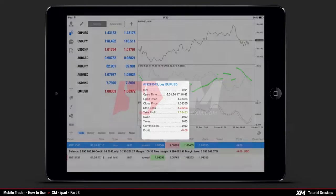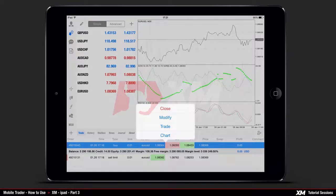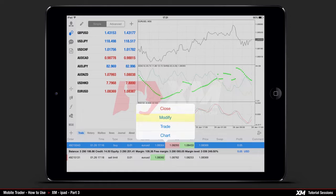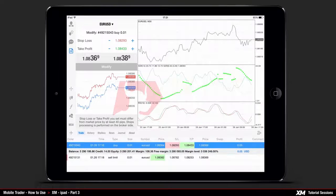If you wish to close, modify a trade, or view the chart, all you need to do is click and hold on the open position, which will make the mini window pop up. If you click Modify, you will see the window where you can modify the stop loss and take profit of your active order.